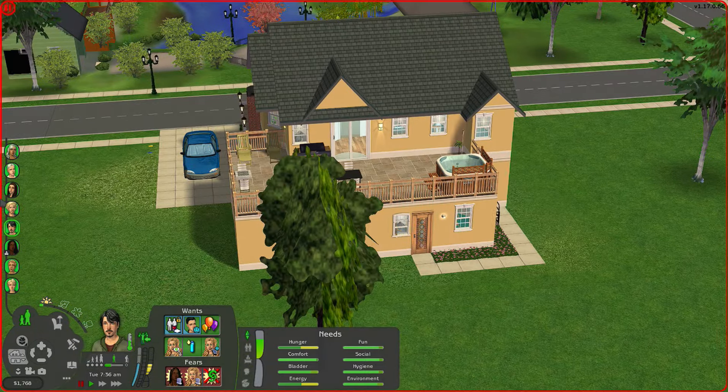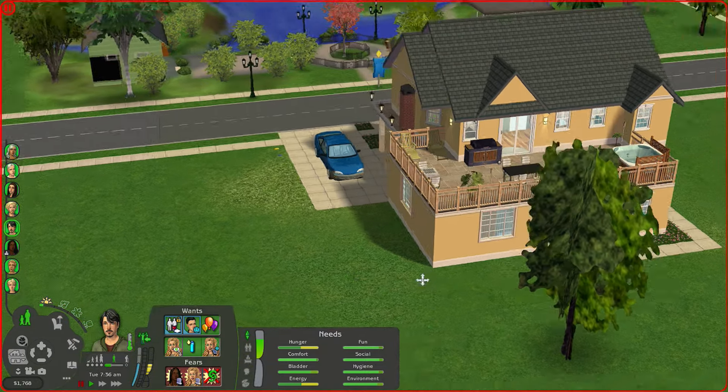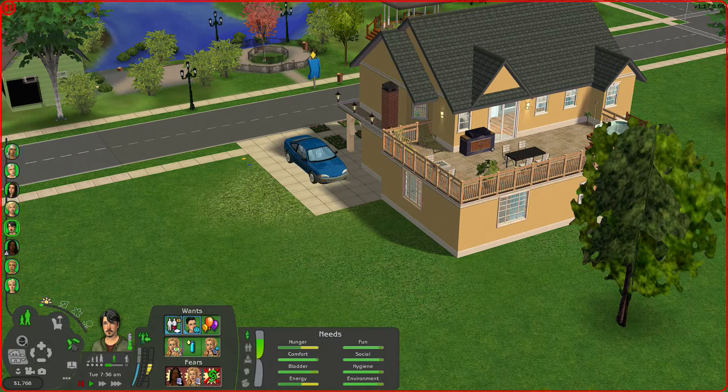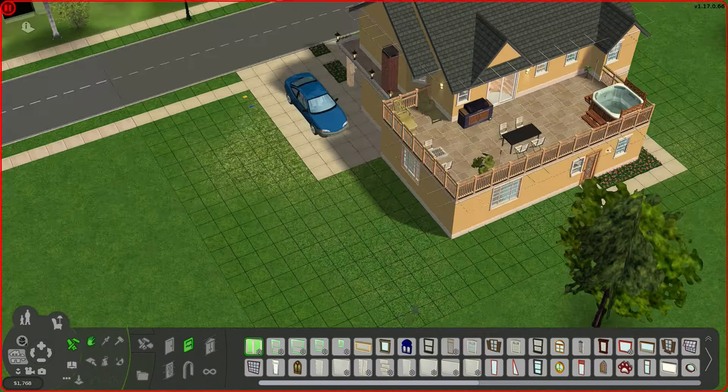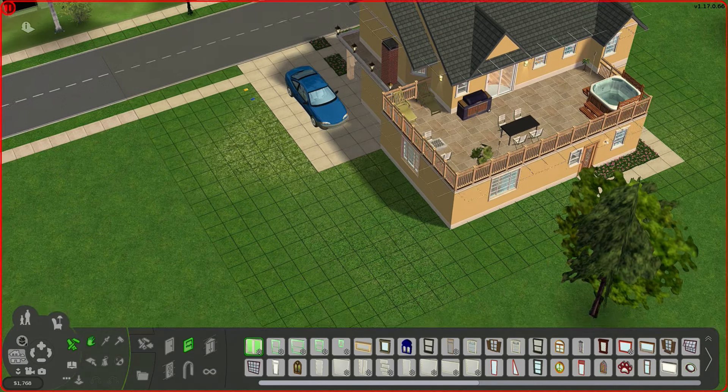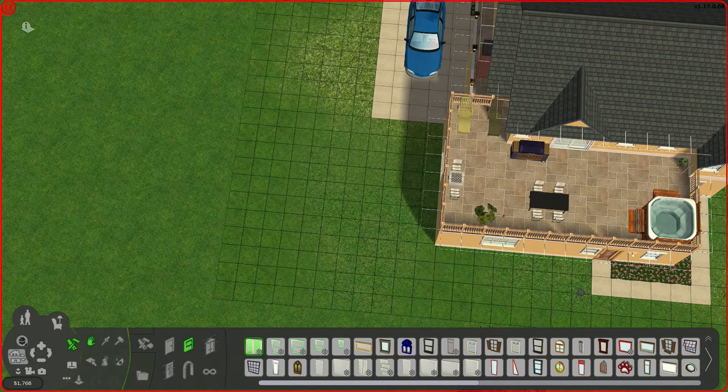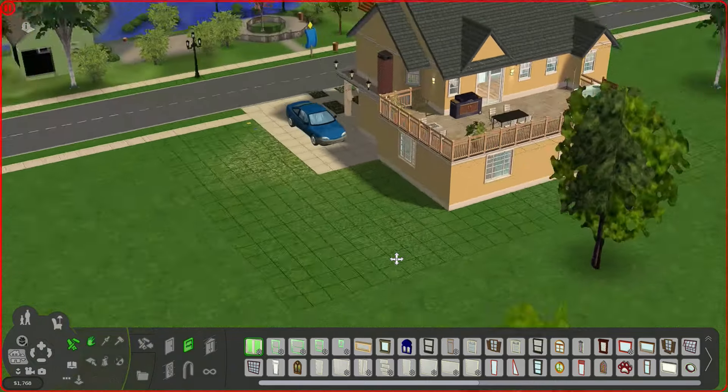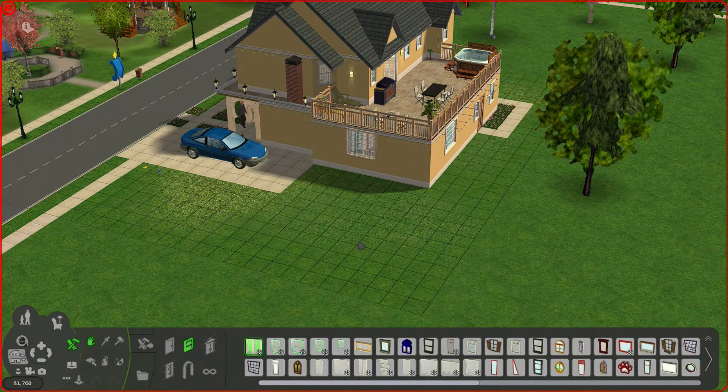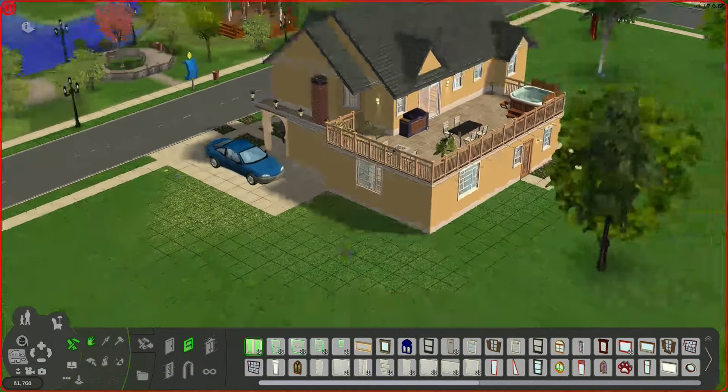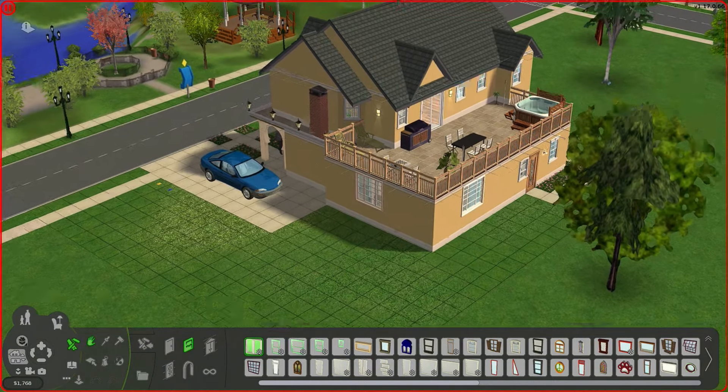So you know next upgrades could be a pool over here and making like maybe stairs go down from the upper deck to the pool area. That would be nice. But for now this is how it's going to be.